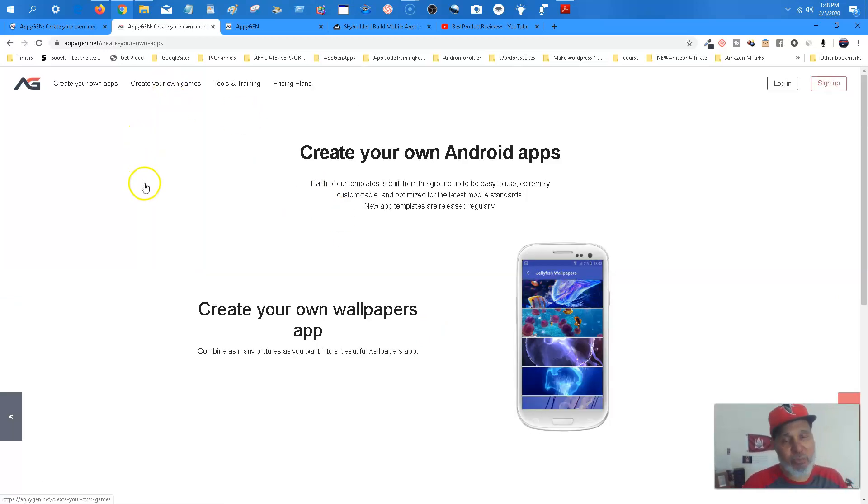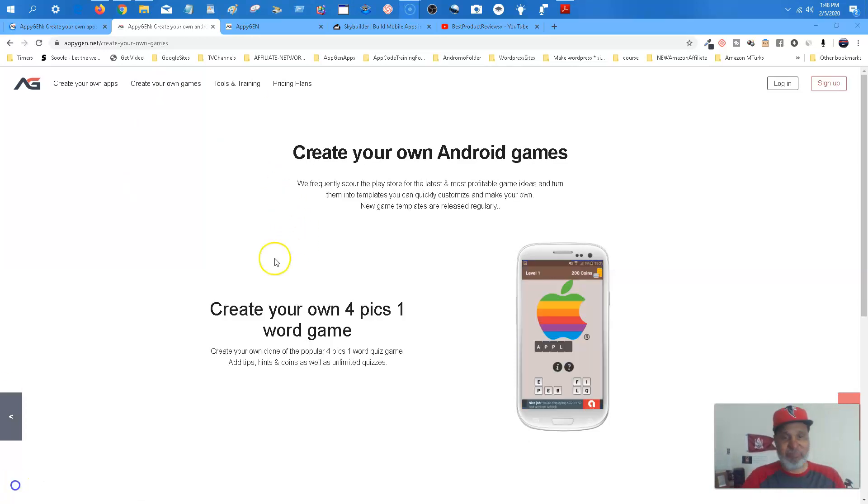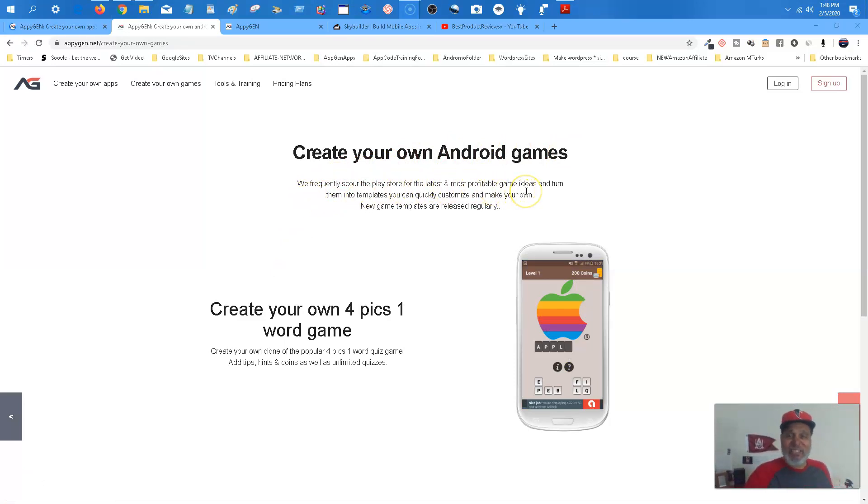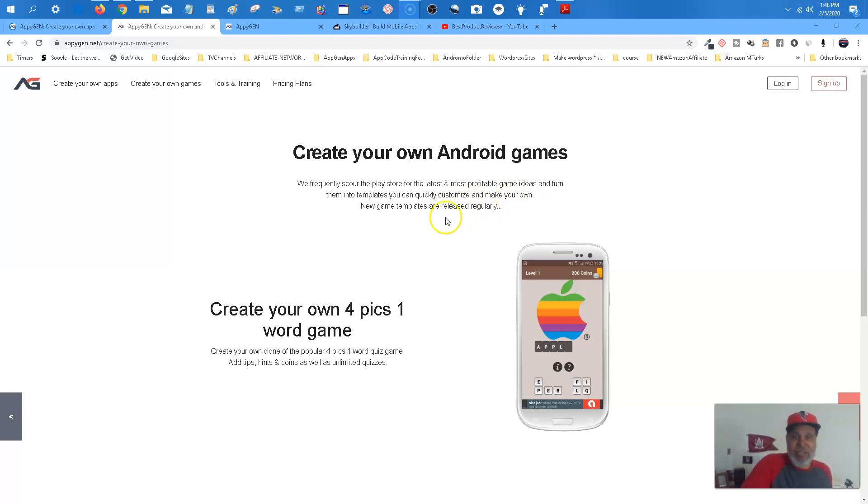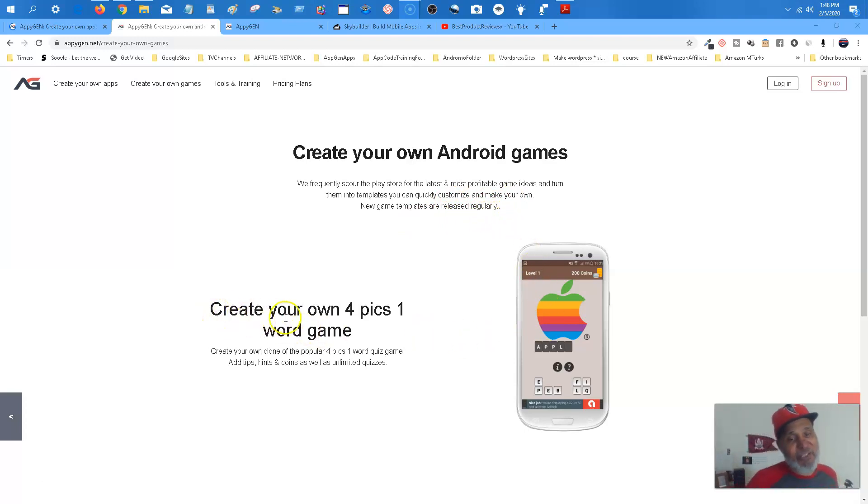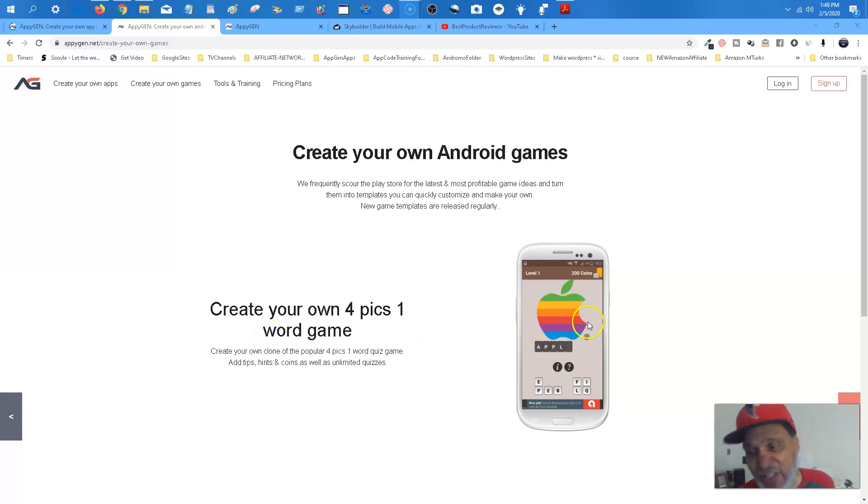Guess what? Create your own games. Now create your own Android games. Refresh your own play store for the latest, most profitable ideas and game ideas to turn them into templates. You can quickly customize and make your own. New game templates release regularly.